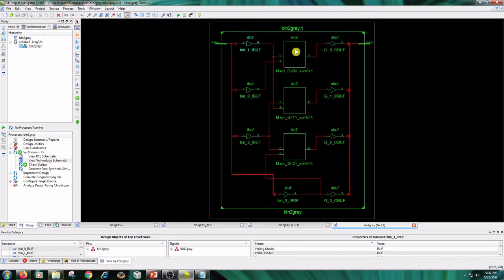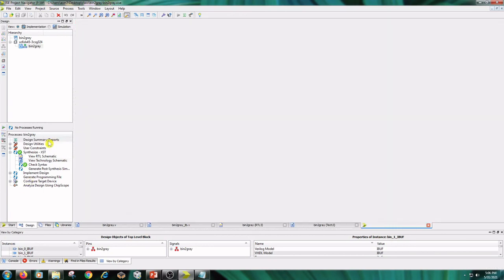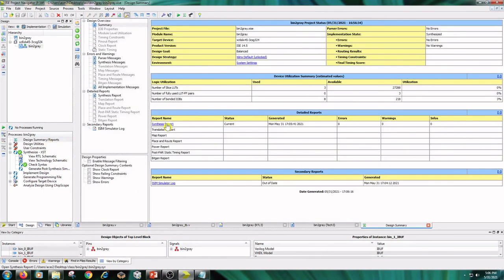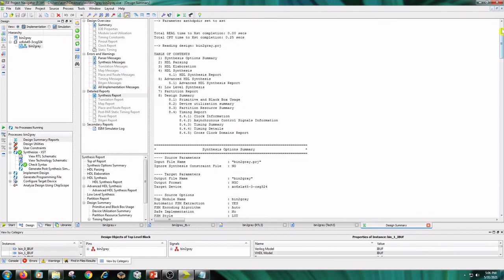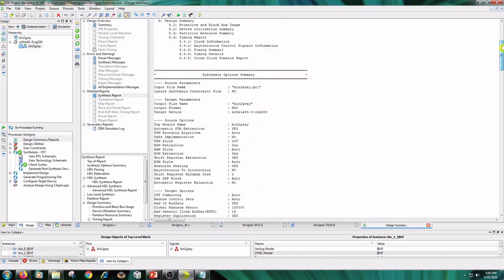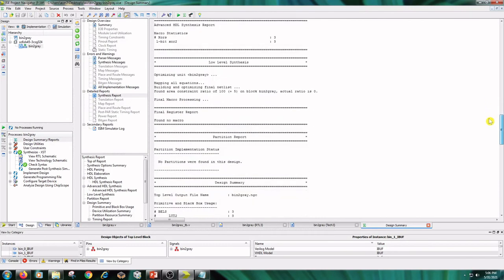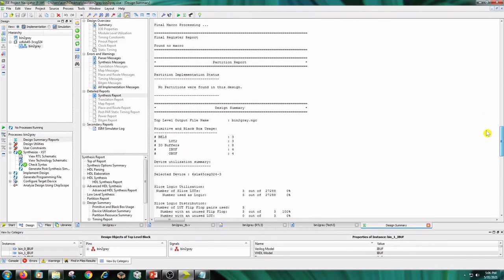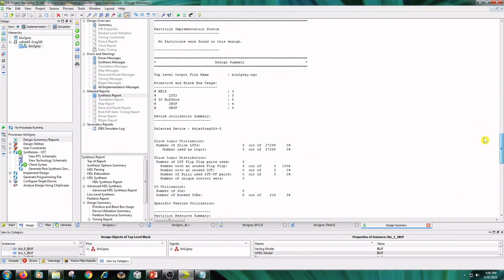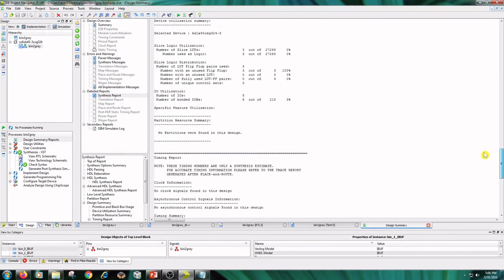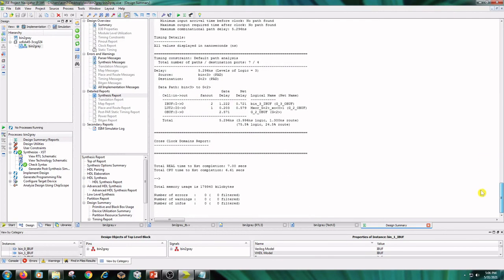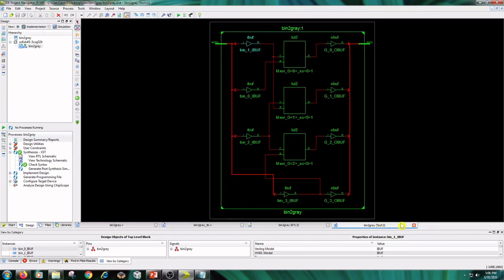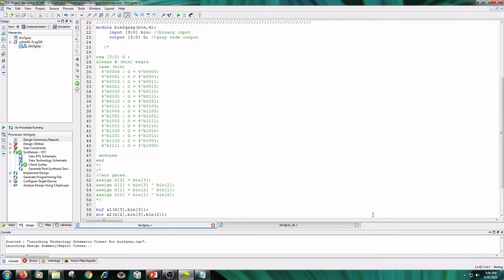These are LUTs and output buffers and input buffers and design summary reports. Synthesis report: LUTs is 3, I/O buffers 8, and completion time is 7 seconds. Close report, technology schematic and RTL schematic.